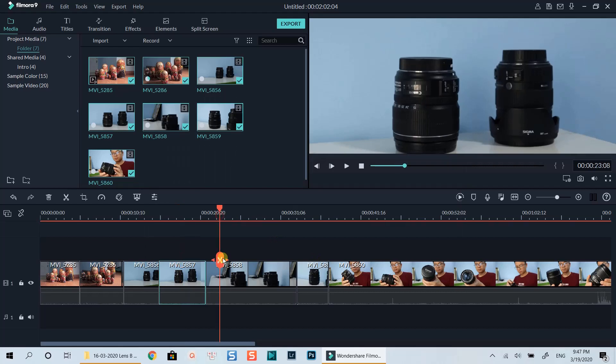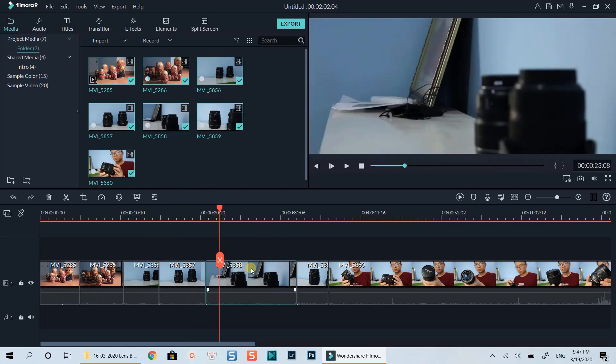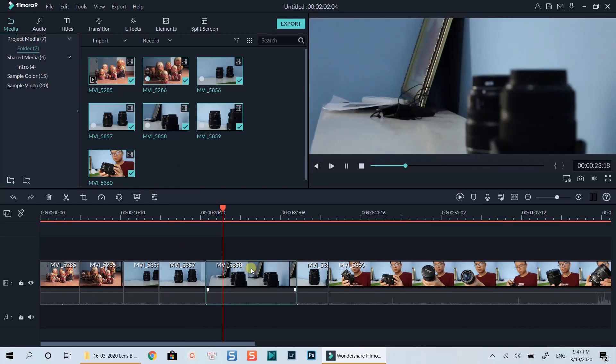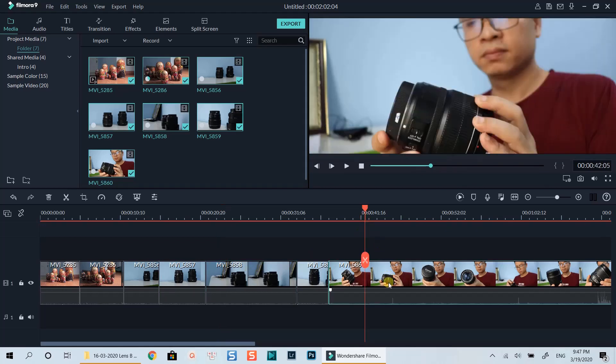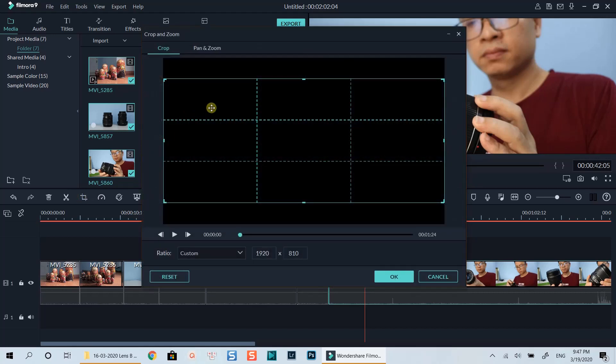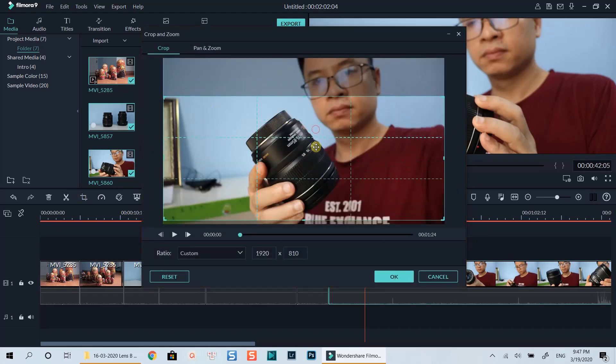That's how you can create a cinematic look video using Filmora9. I hope you enjoy the video. Don't forget to like and subscribe to my channel for more videos like this. Thanks for watching and I will see you in my next videos. Bye for now.